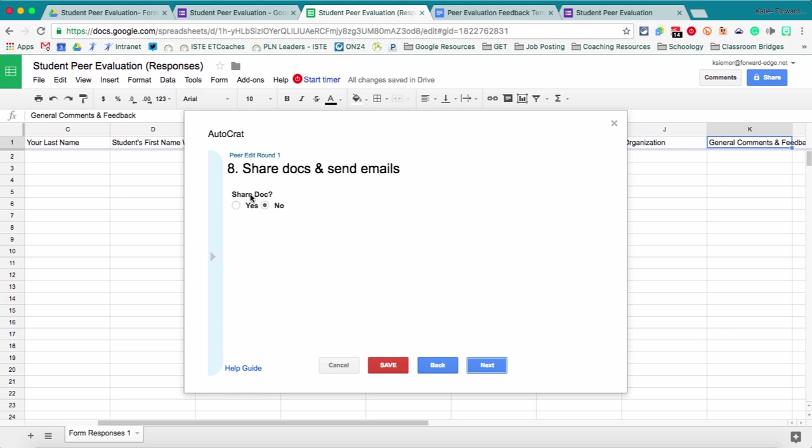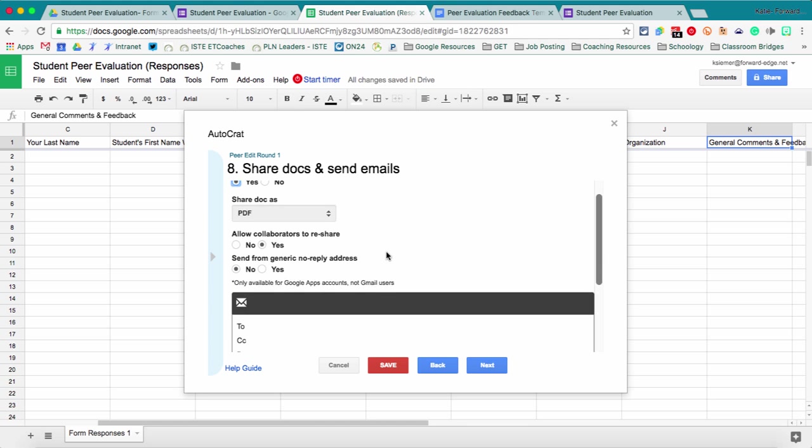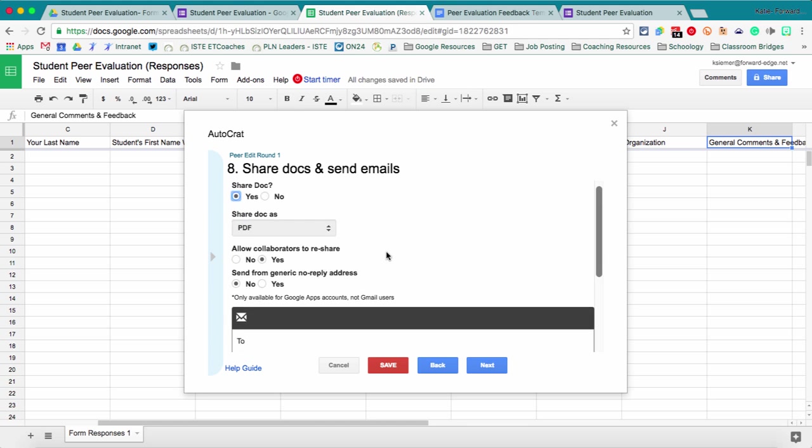And then share document. This is really important for sending the emails. So we want to say yes, we are going to share the document. You can do it a number of ways. Since I selected to do it as a PDF, I only have the option for PDF. If I had done Google Doc, I would be able to choose view only rights, edit rights, or as a PDF here to share this document that gets created with the students.